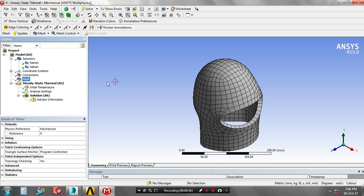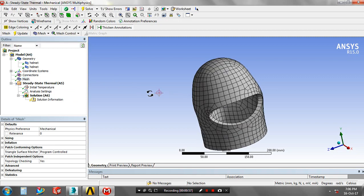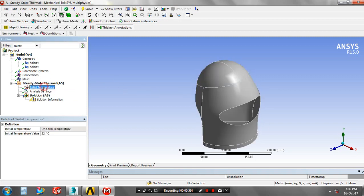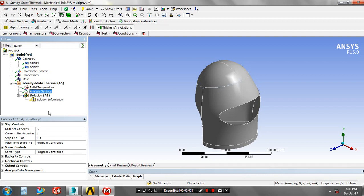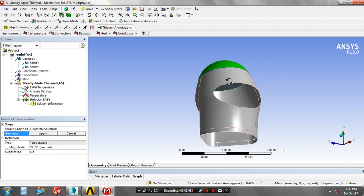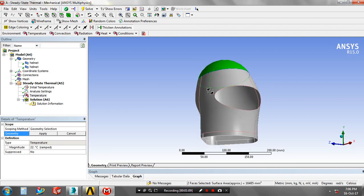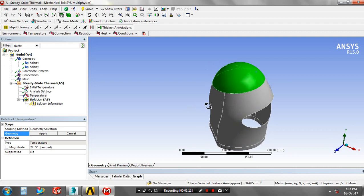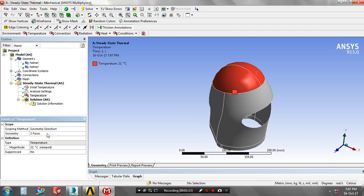Mesh is created. Then go to the steady state thermal analysis setting. Here we have to specify the temperature and the convection. First we have to select the corresponding faces for applying the temperature, then apply, then click the convection.